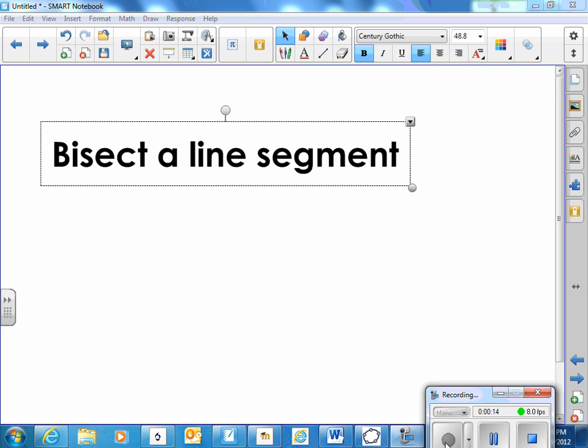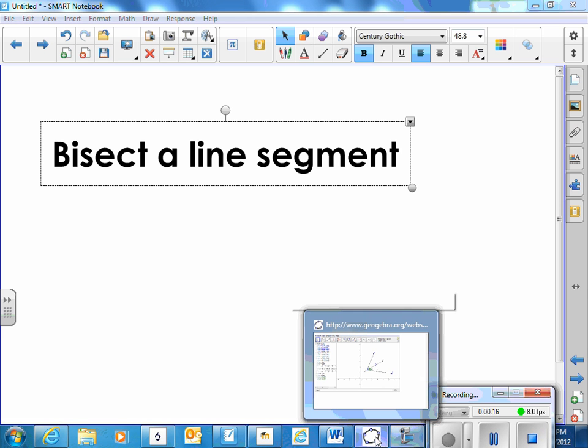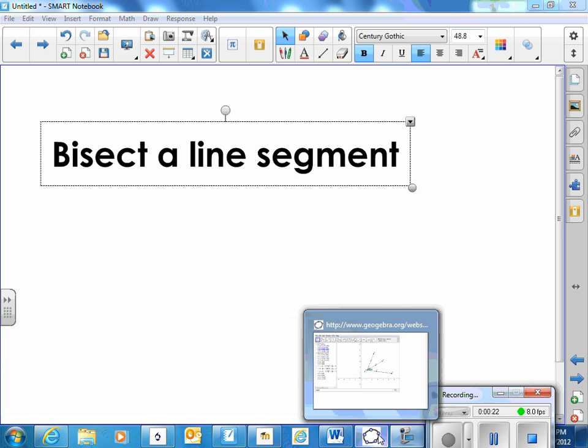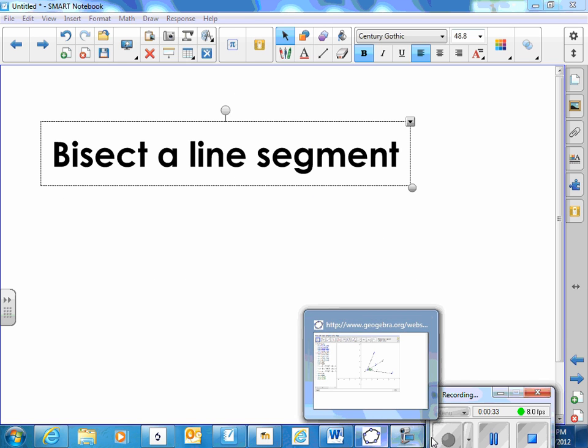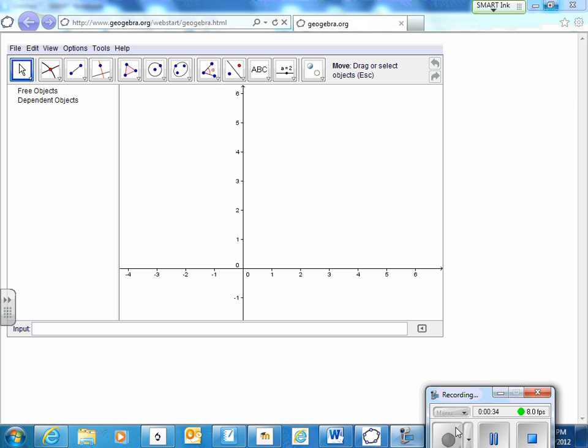We'll use geogebra.org with a little circle with dots on it, a little ellipse with dots on it in your toolbar. Or you can go to geogebra.org.